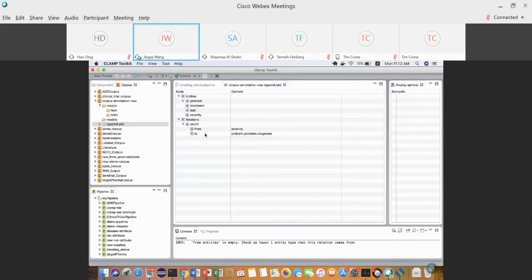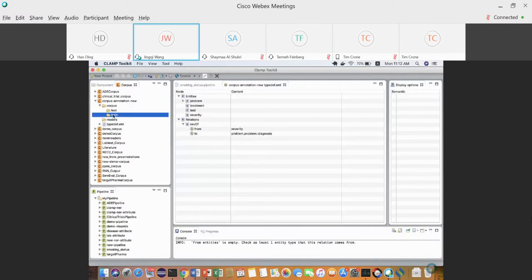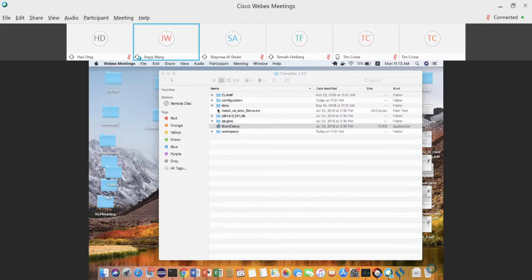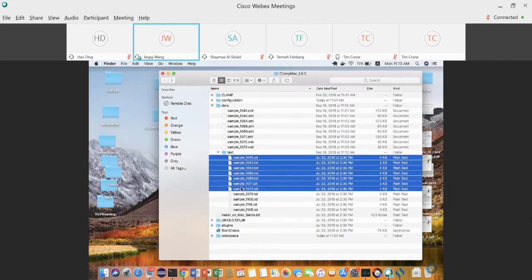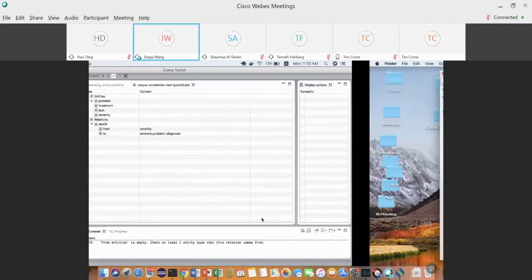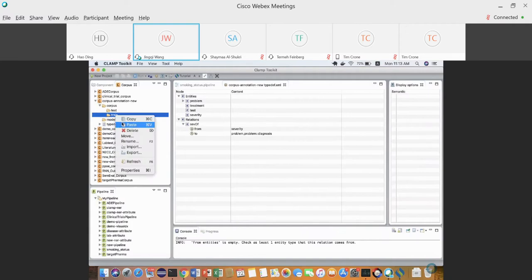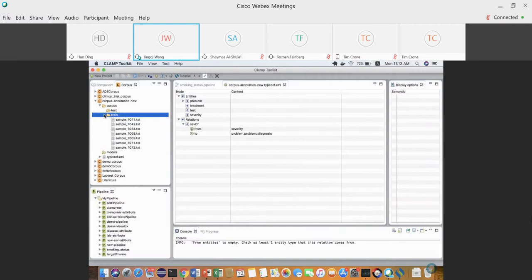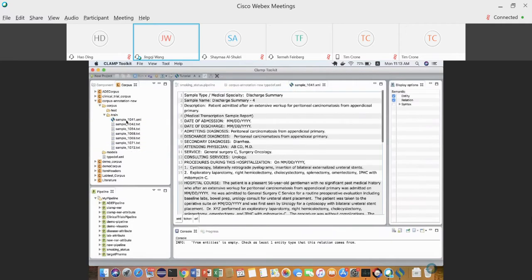After finalizing the type definition, the next step is importing some data into the training folder. You can copy text data from outside of CLAMP, then right-click and paste to the CLAMP folder. After double-clicking a text file, CLAMP will automatically convert it to an XMI file, running some pre-processing.